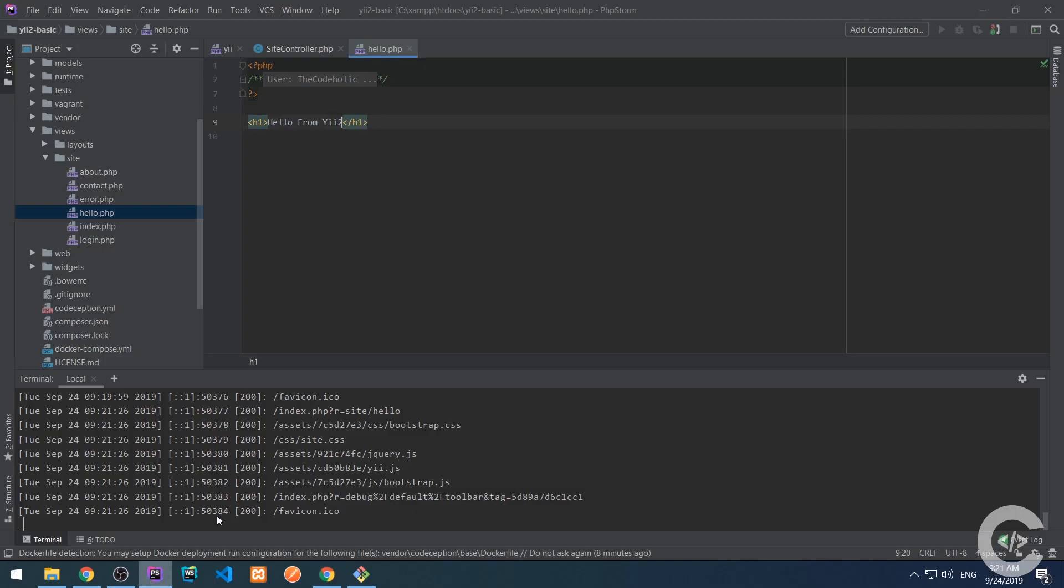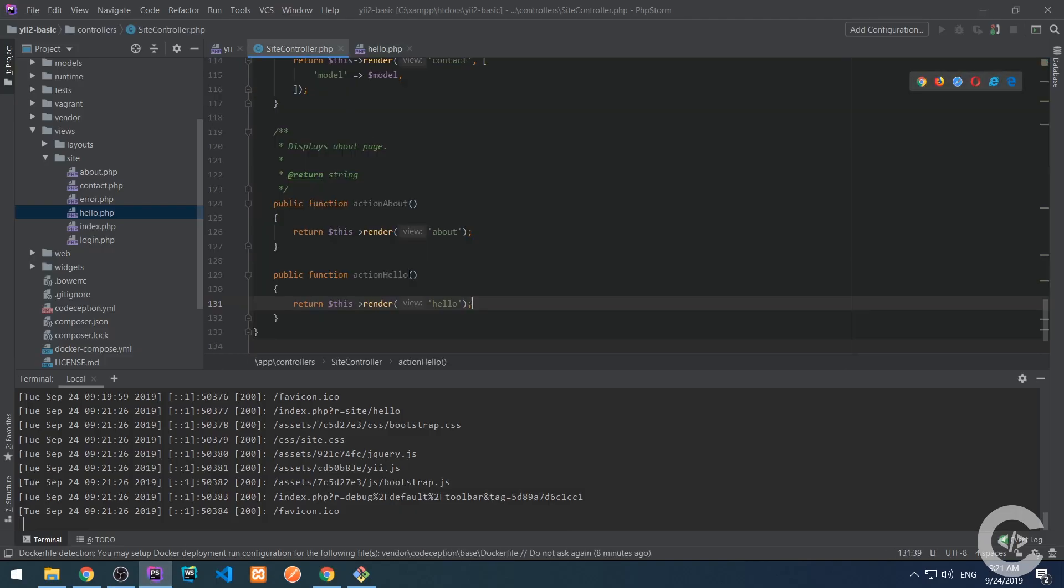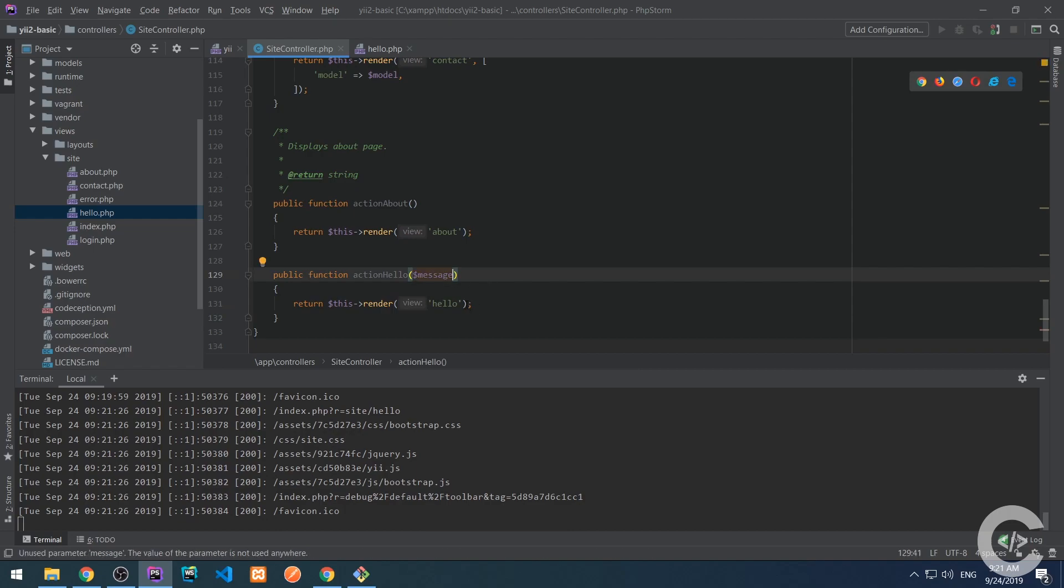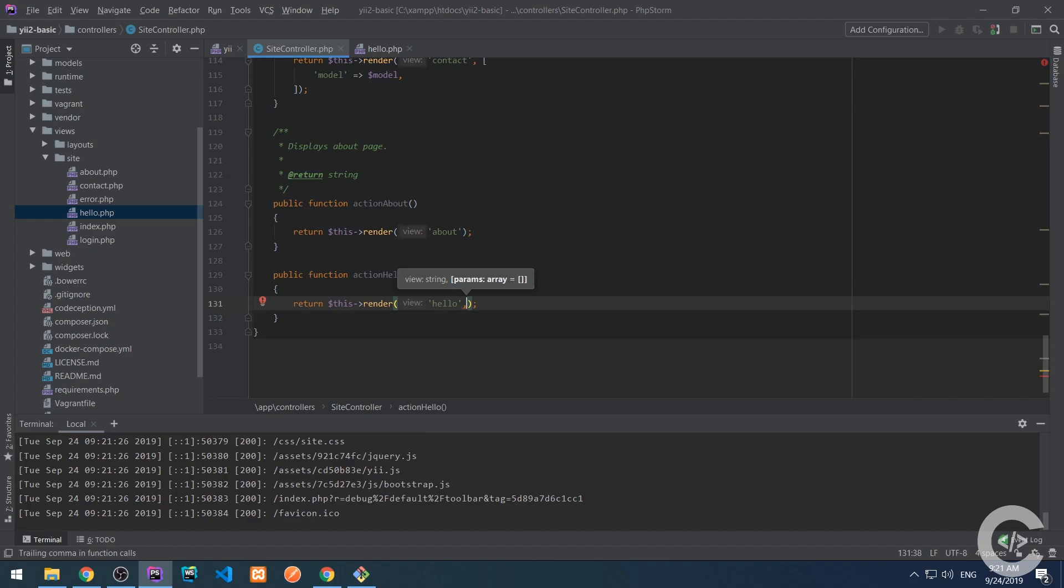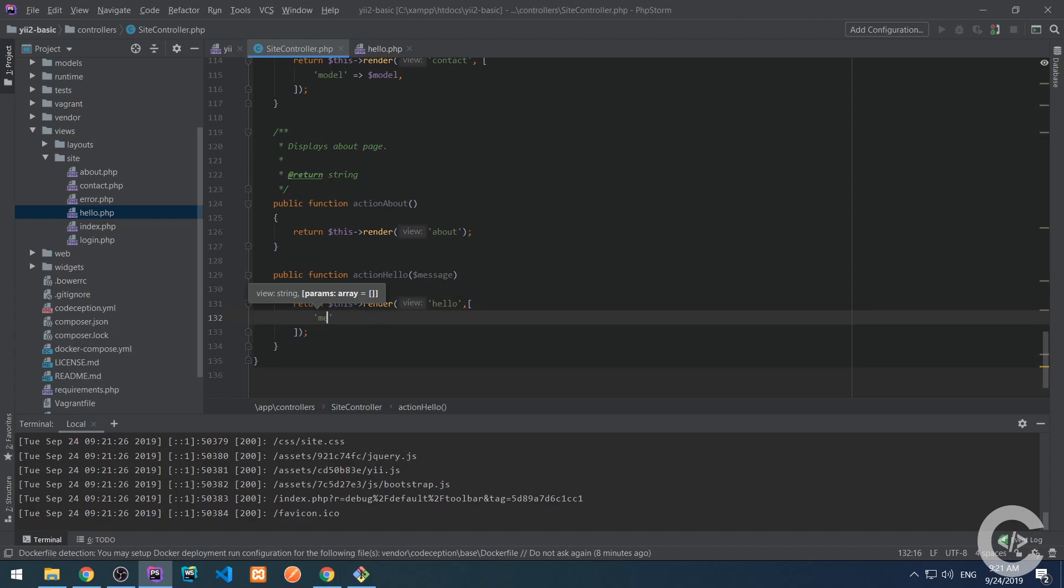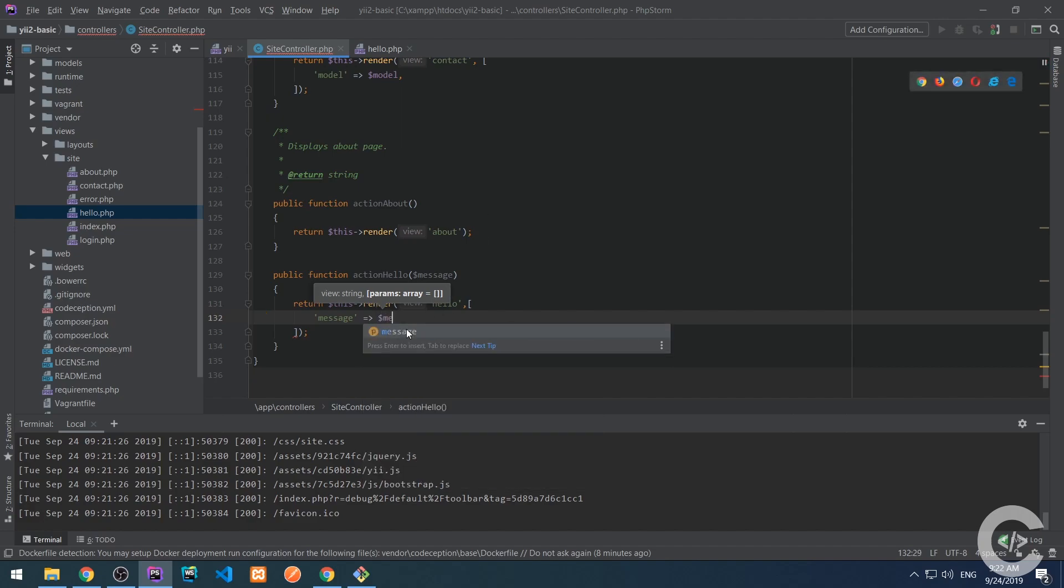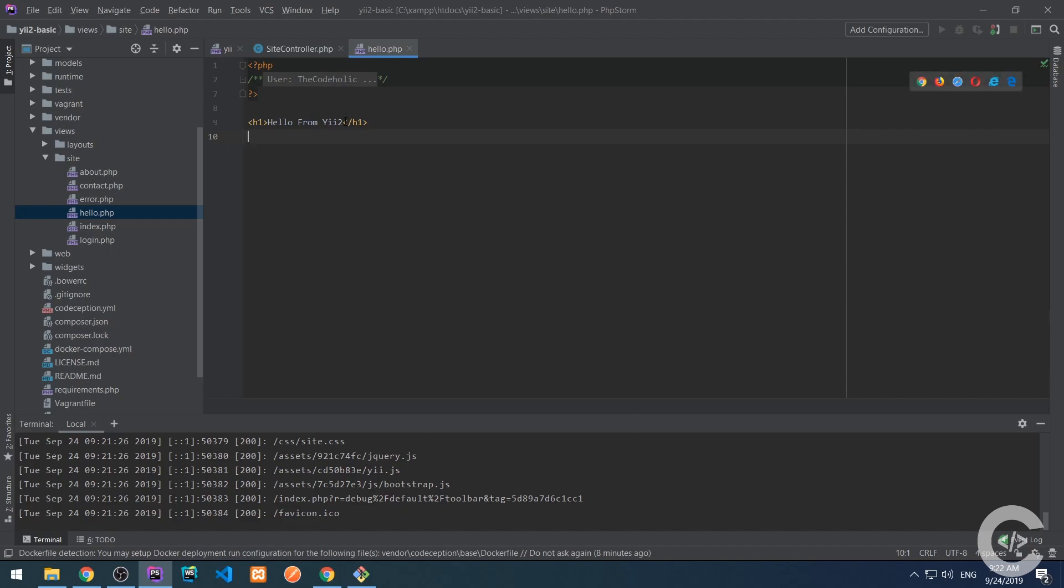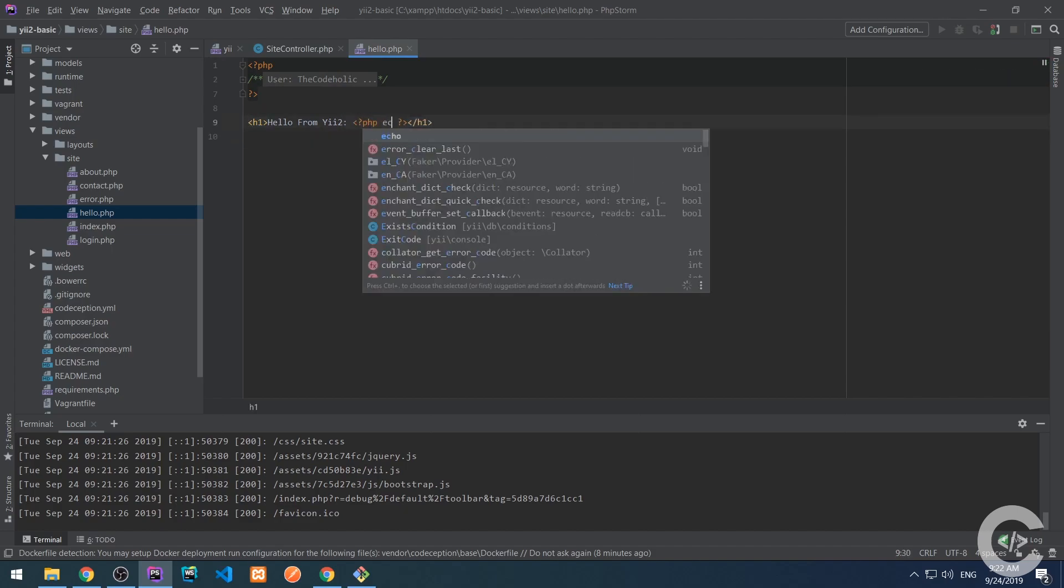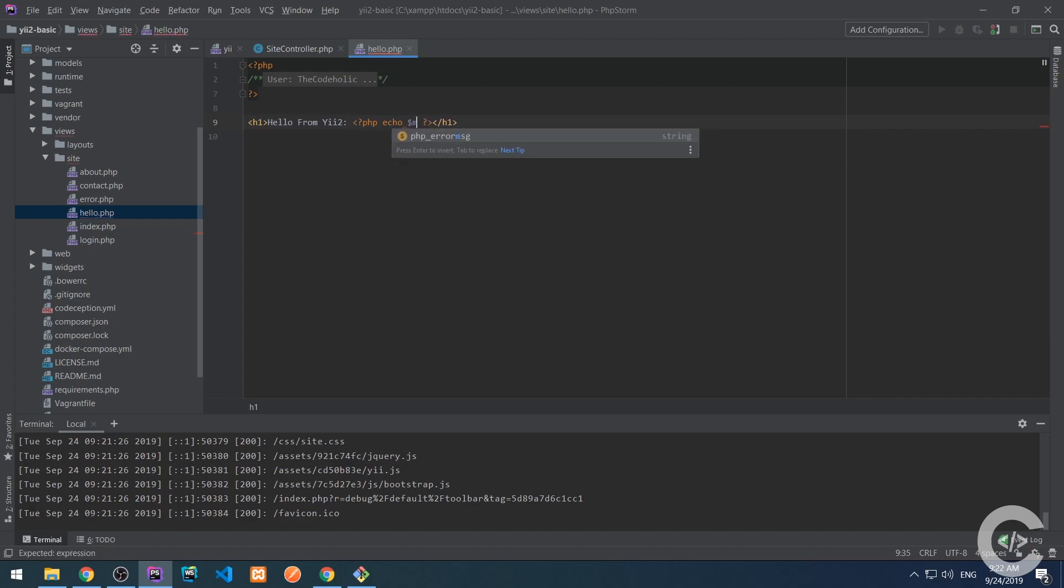Let's accept an argument in the controller like I said message and we can pass this message to the view file and make it available inside view. So the second argument to the render method is basically an associative array where the key is the new variable name which will be available inside the view file and the value is the value and I'm going to pass a message there. So I can pass here msg and inside the hello this msg will be available right here. PHP echo msg.